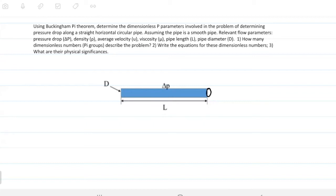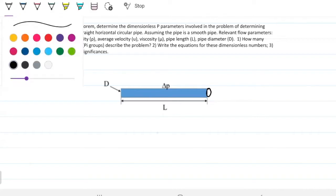Using the Buckingham-Pi theorem, determine the dimensionless pi-parameters, or pressure parameters, involved in the problem of determining the pressure drop along a straight, horizontal, circular pipe, like the one drawn here.